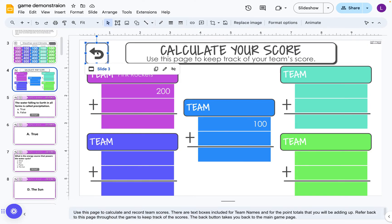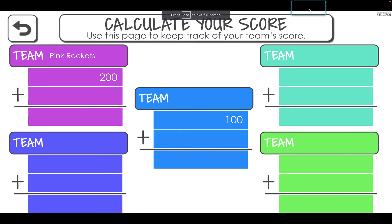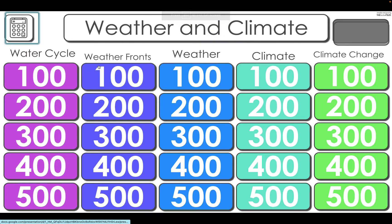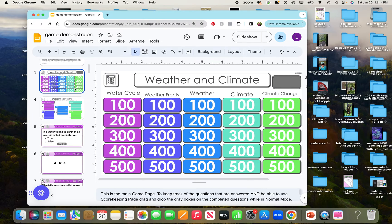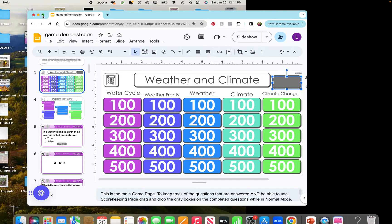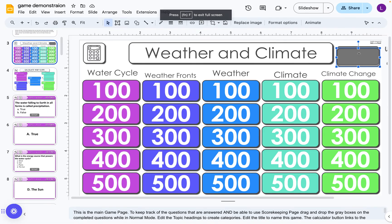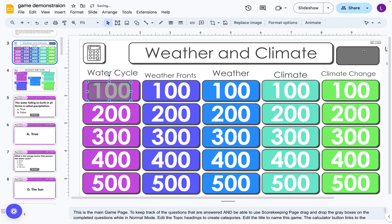When I go back to slideshow, the back arrow takes me back to the home page. Now that I've done a couple of the answers, one thing you can do on the home page is take these little rectangles and use them to cover up the ones that have already been asked and answered, because there's no way for those to gray out or delete in Google Slides. You have to be in edit mode to manipulate the board.